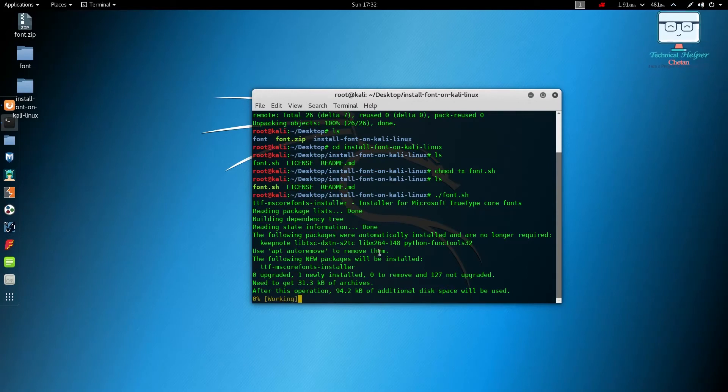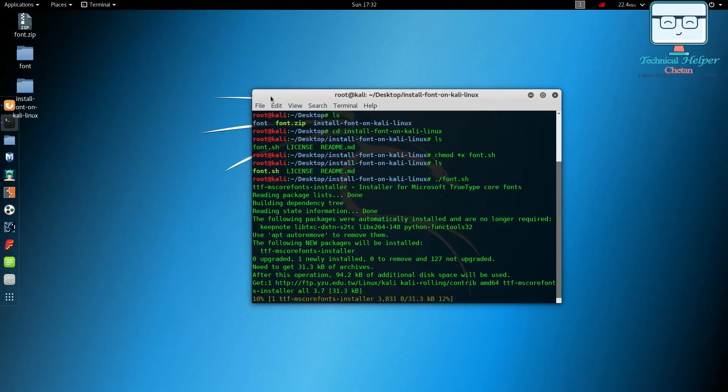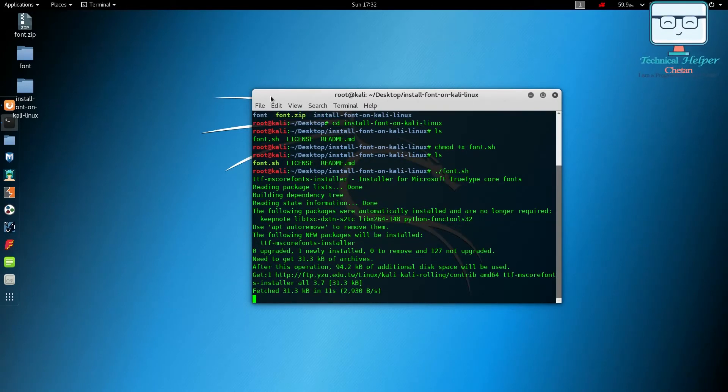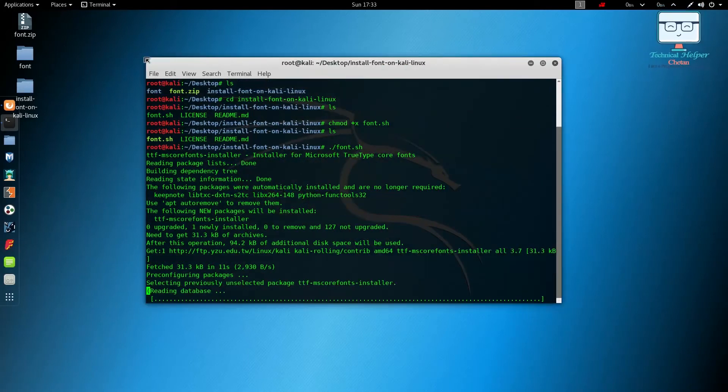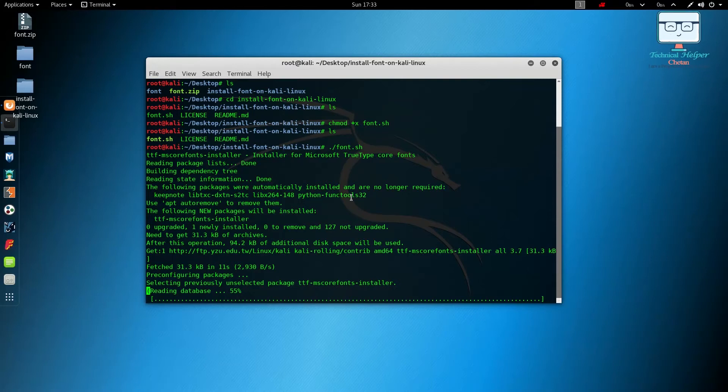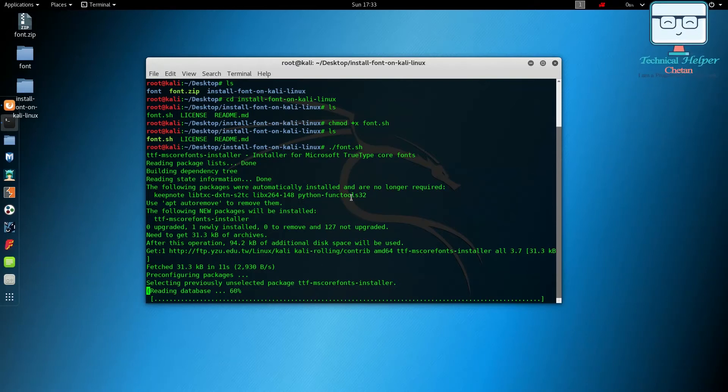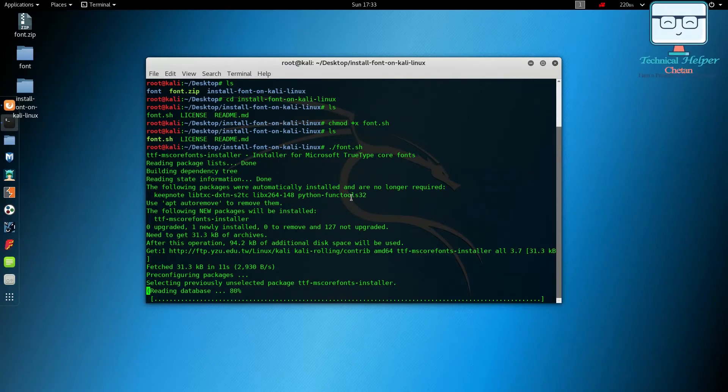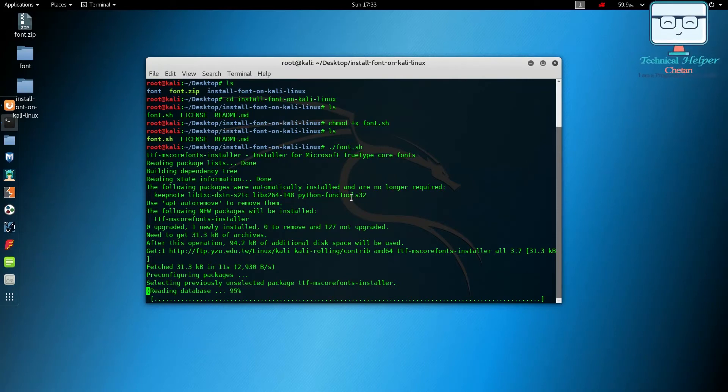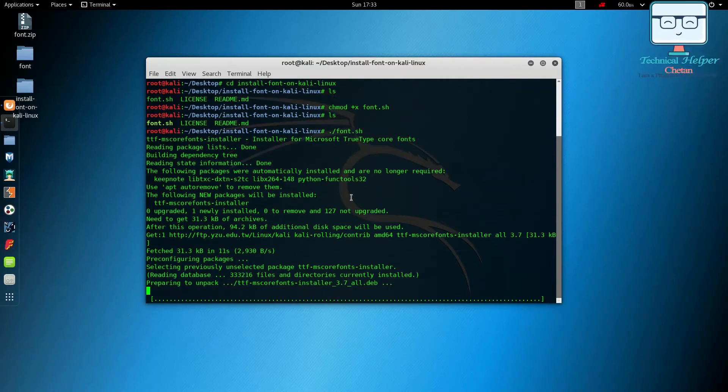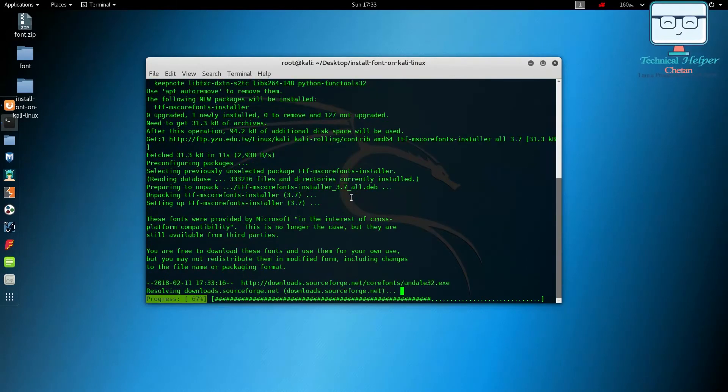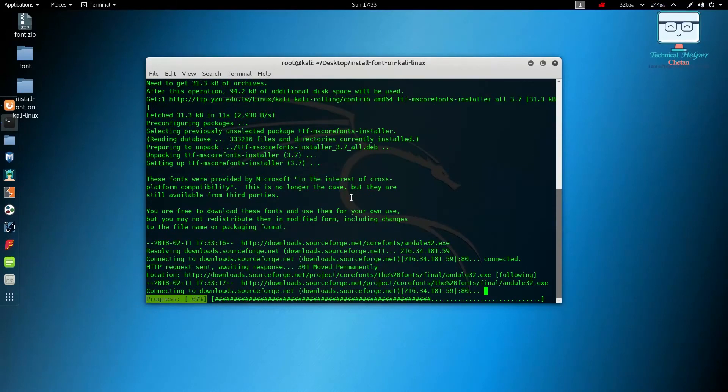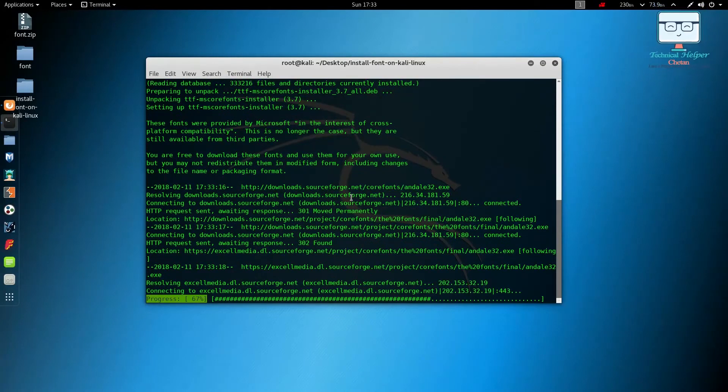Just answer yes or no if you want to install or not in the middle of this process. It will ask many times according to the process on your system. It's working automatically, installing basic fonts like Arial and Times New Roman. Some basic fonts are included in this script.